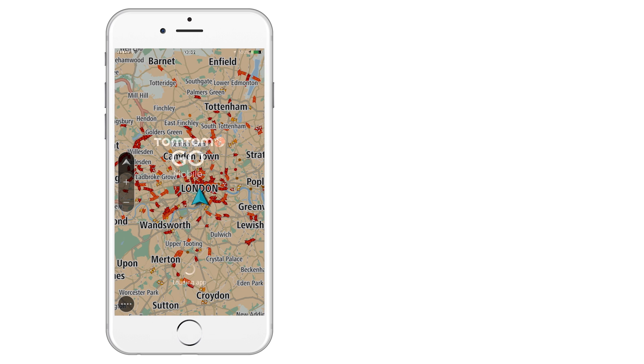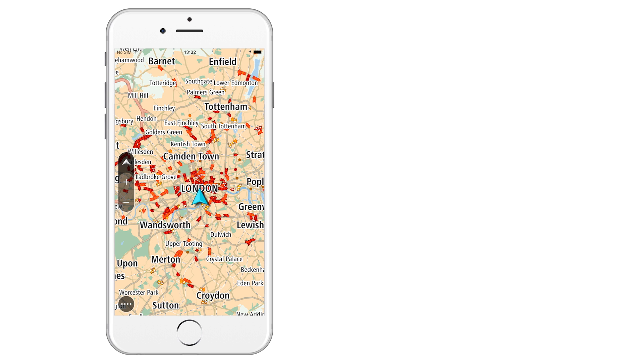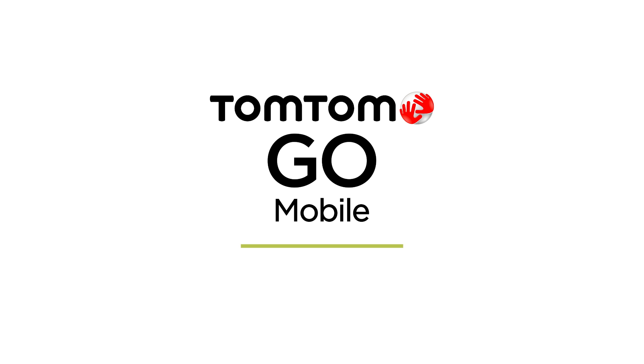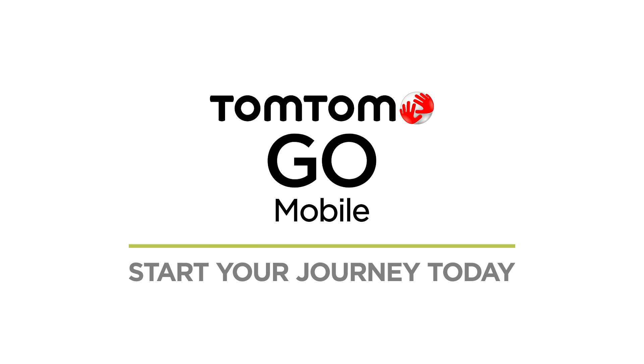When you see the map view, you're ready to plan a route and start your first journey with TomTom Go mobile. Start your journey today.